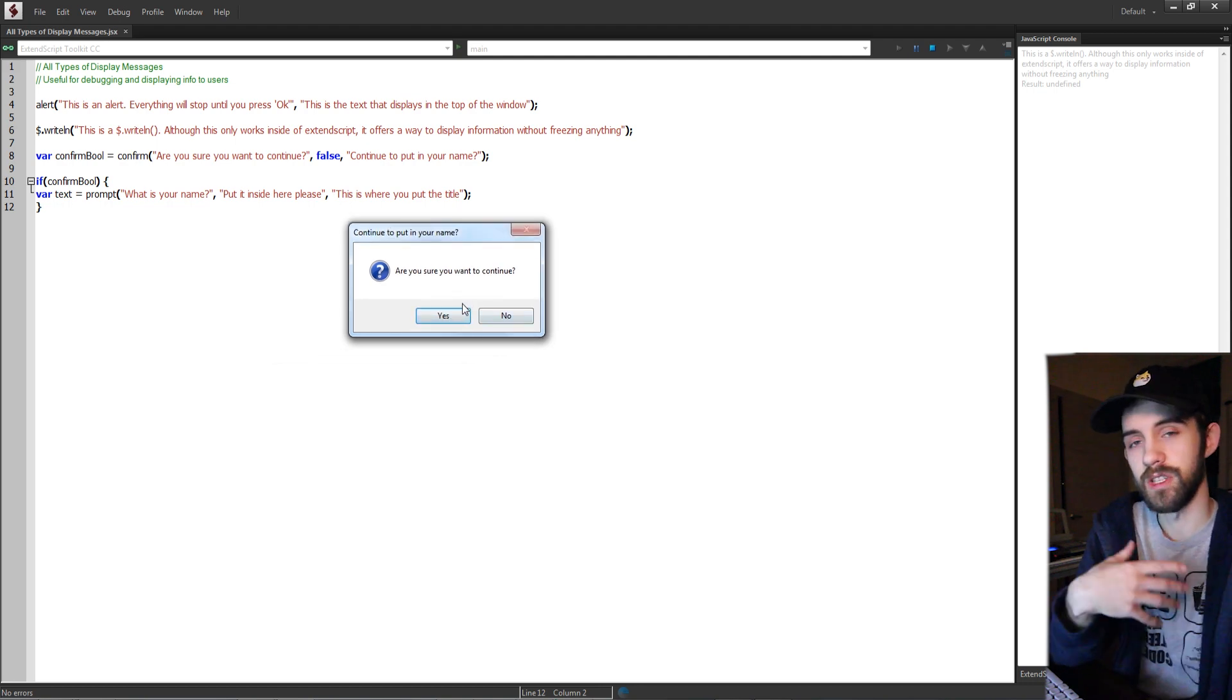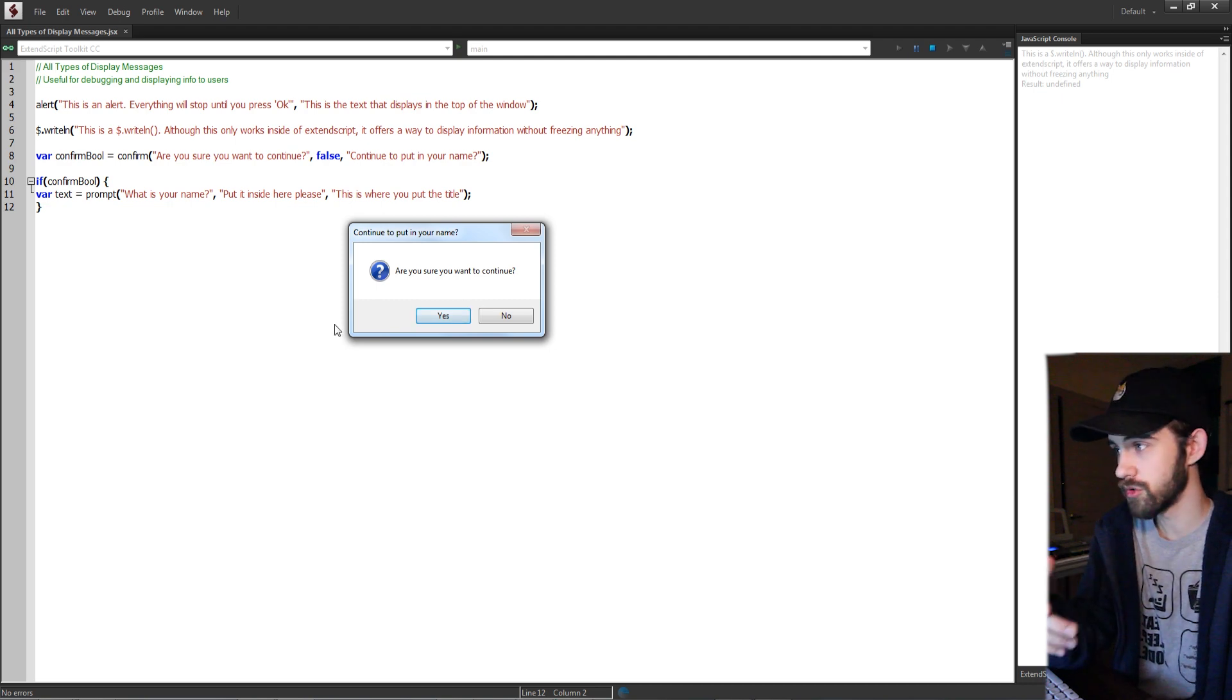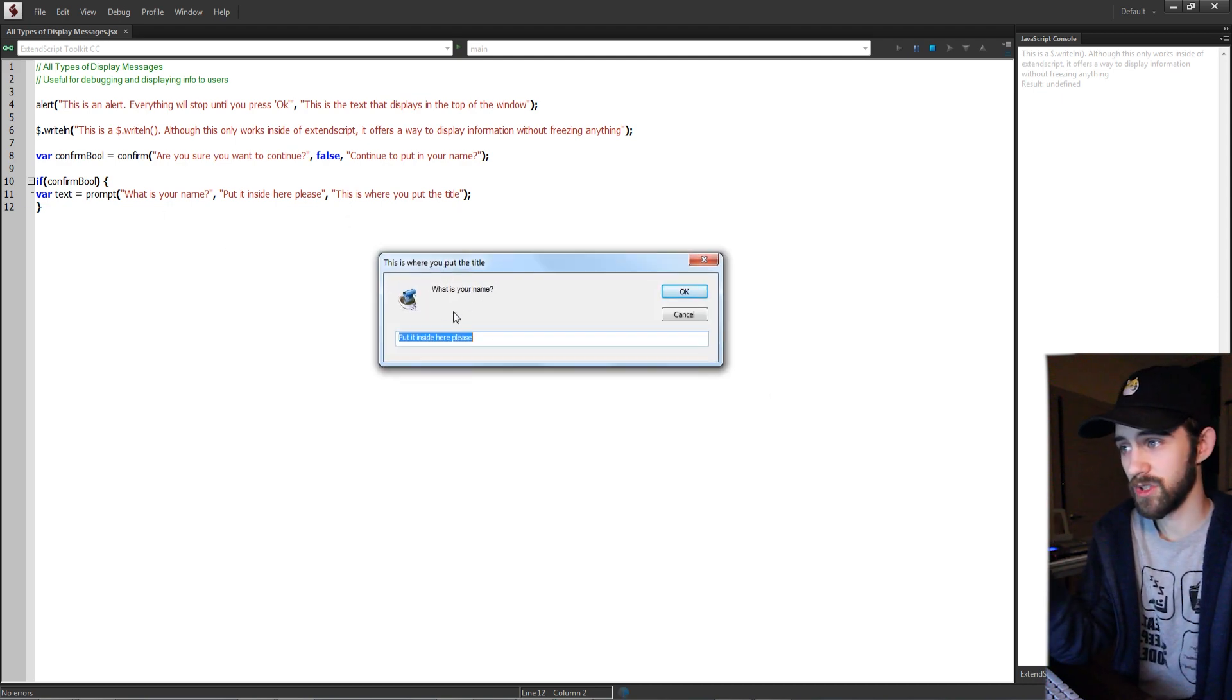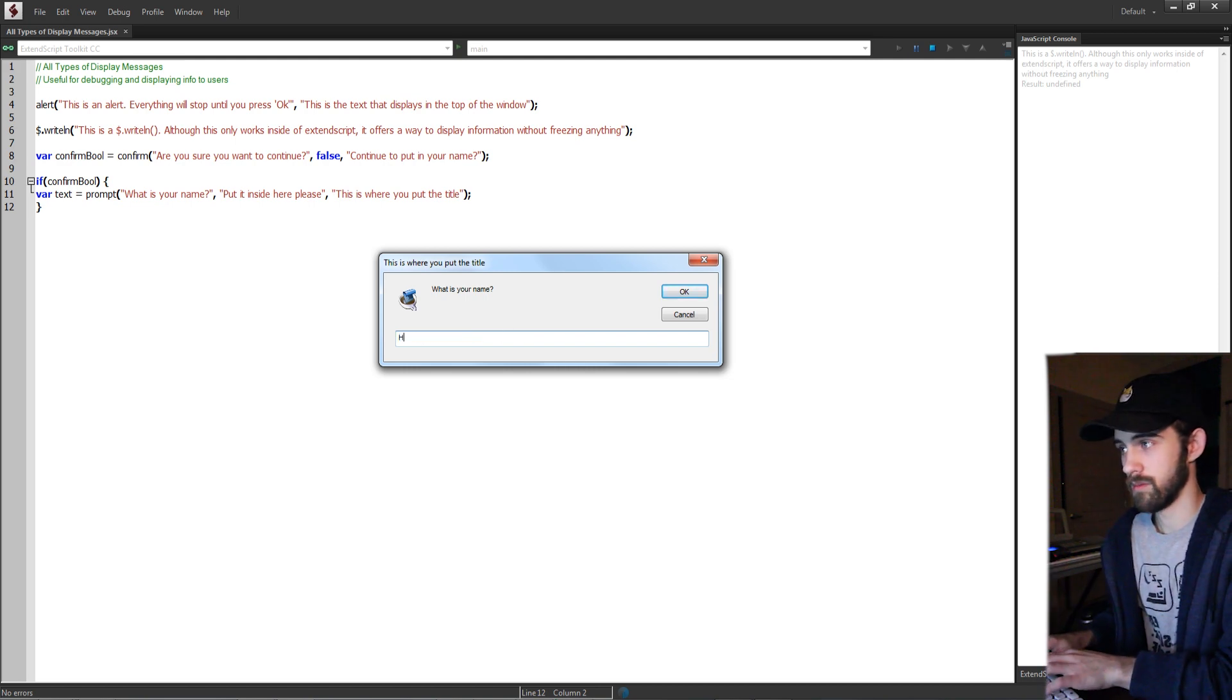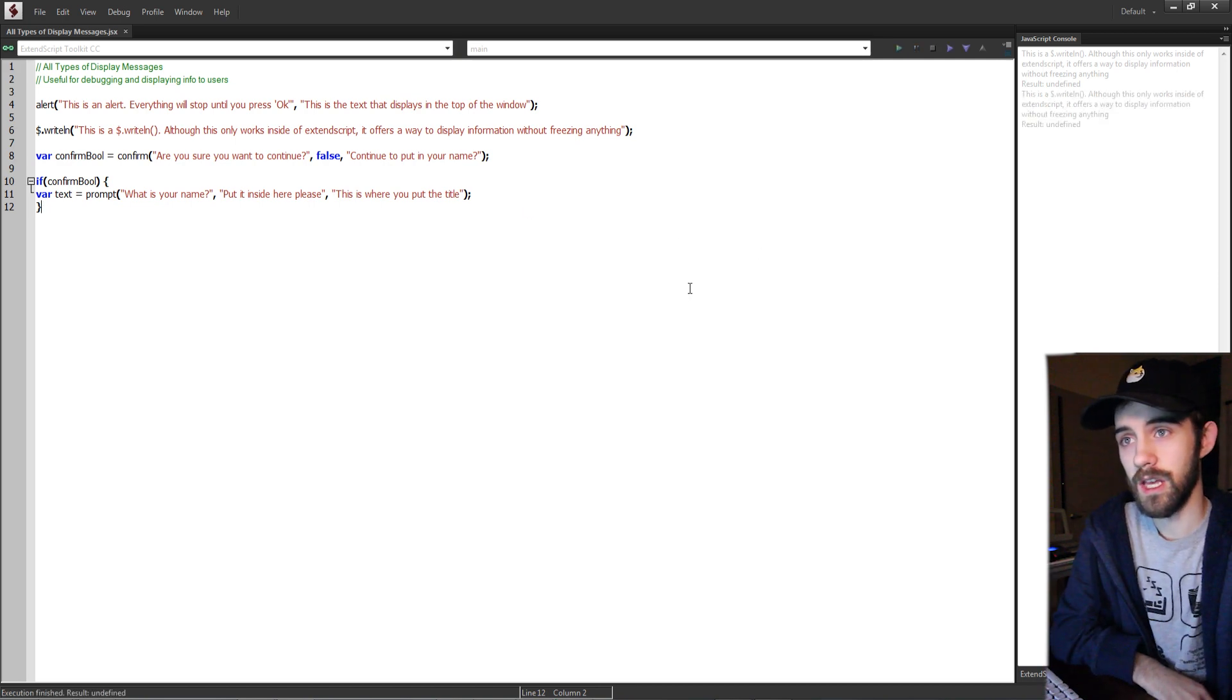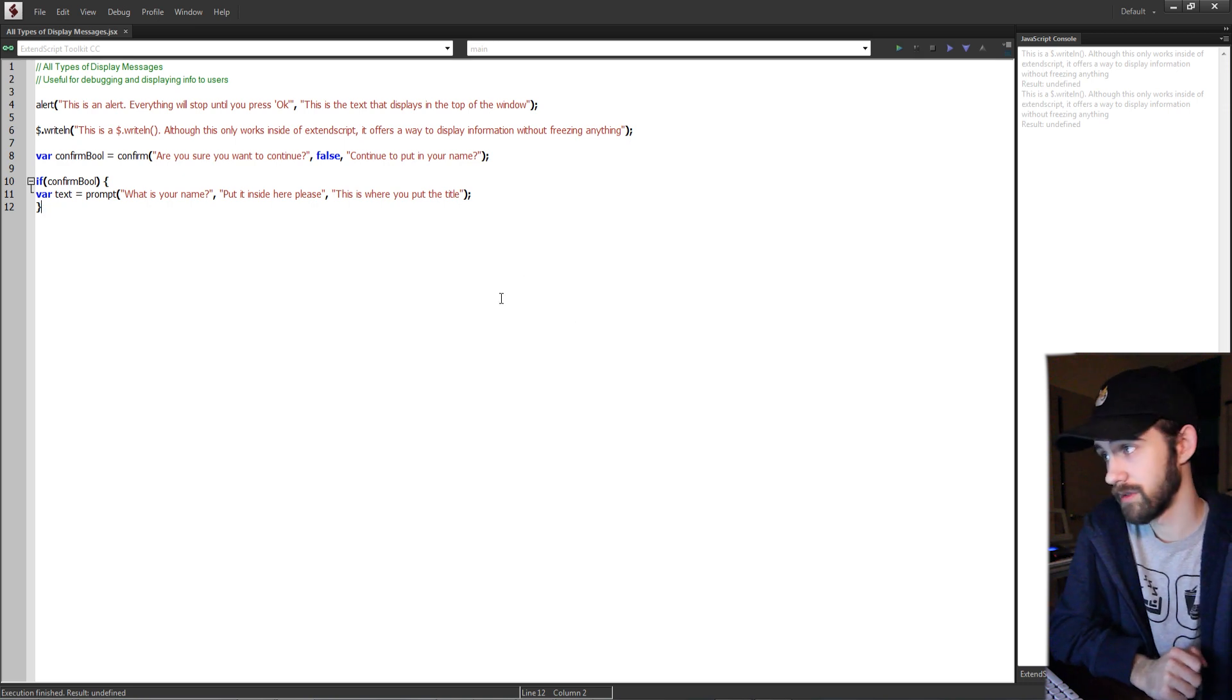We can either press yes or no and that returns a bool. If the bool is true then we're going to bring up another prompt which will ask us, hey what's your name, this is where you put it, so just put it in hello and then that is going to be our script.